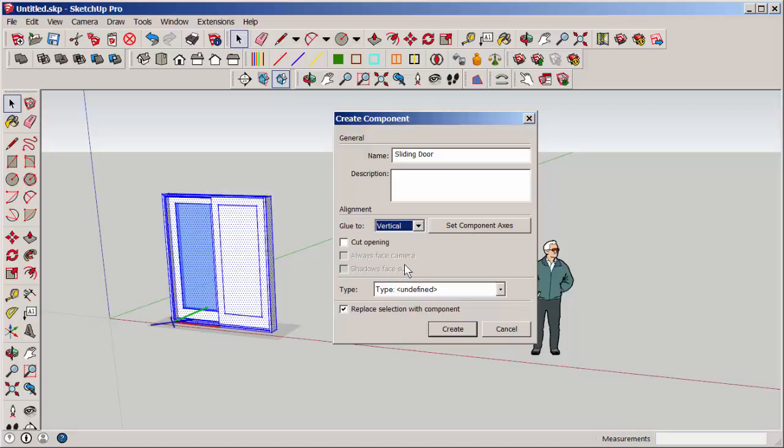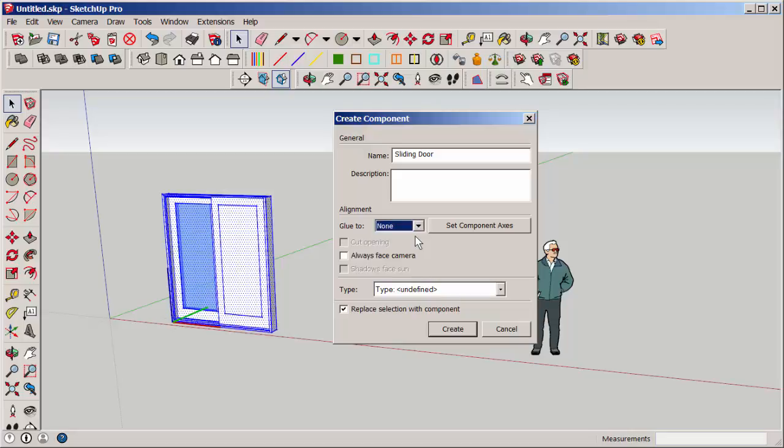That said, if you download a component from the warehouse and it won't align to the surface you want or is giving you similar problems, check out what it has been glued to and see if that's an issue. You might want to set it to None.